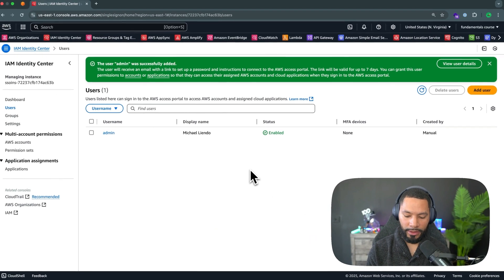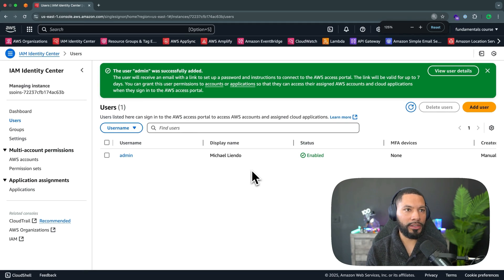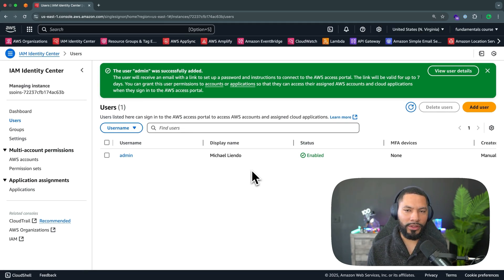So we have this admin user created, but it's only admin in name. It can't actually do anything. We just called it admin.